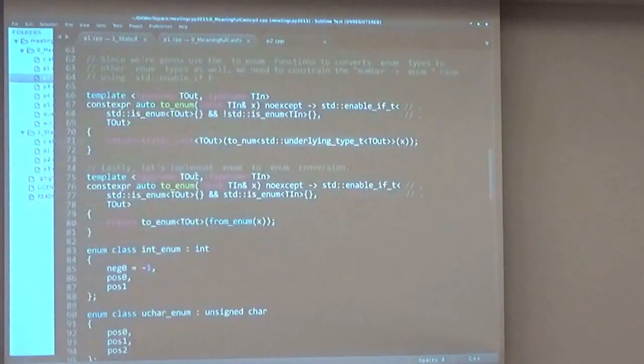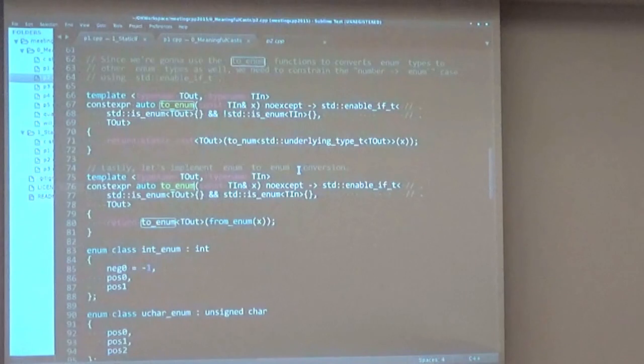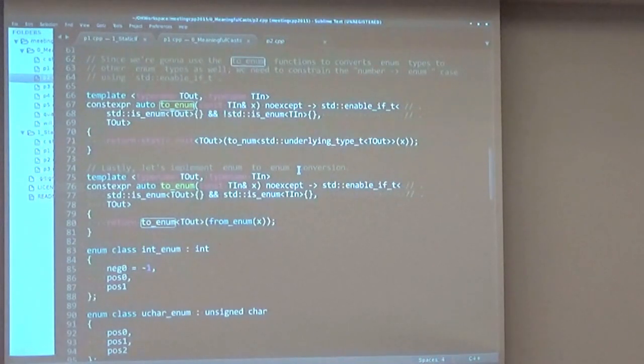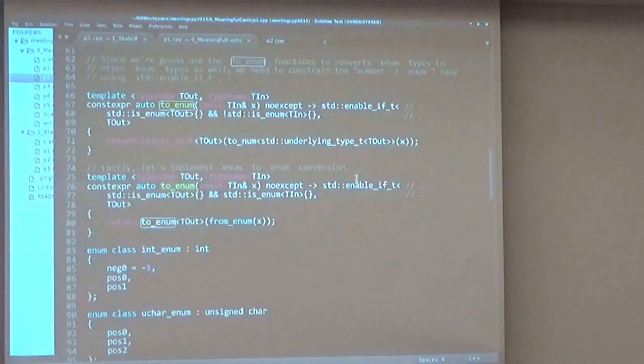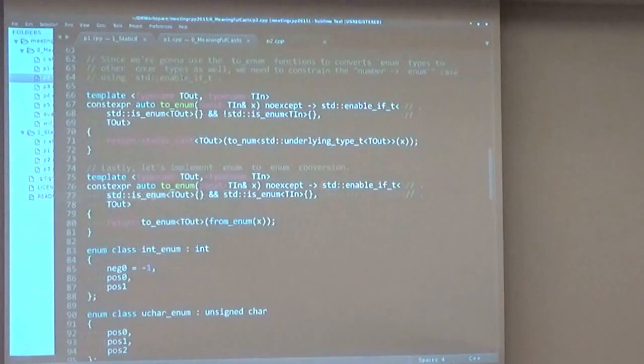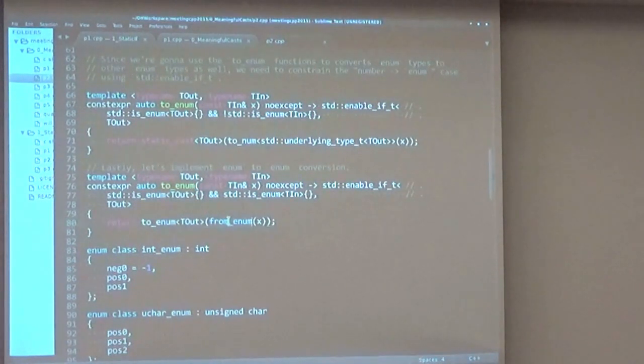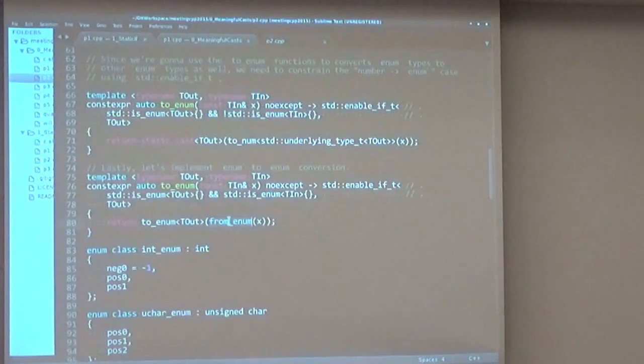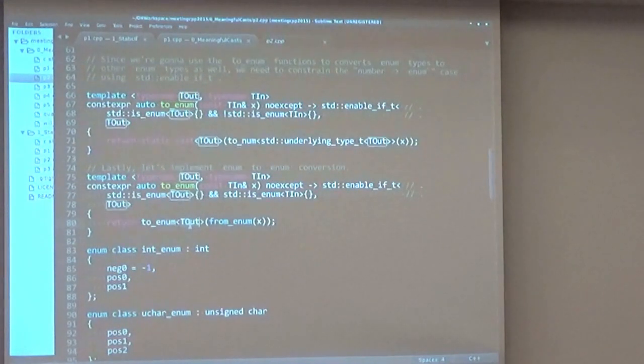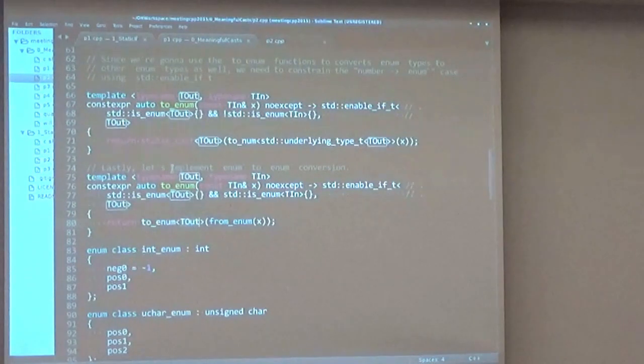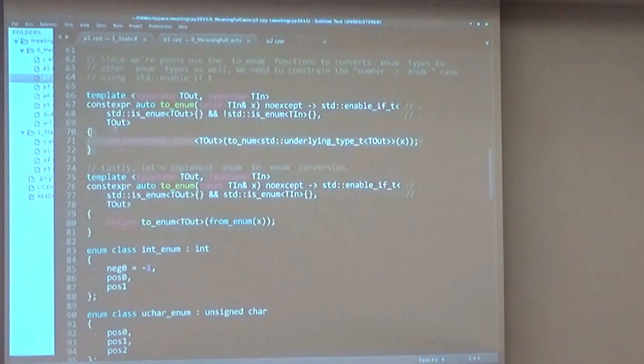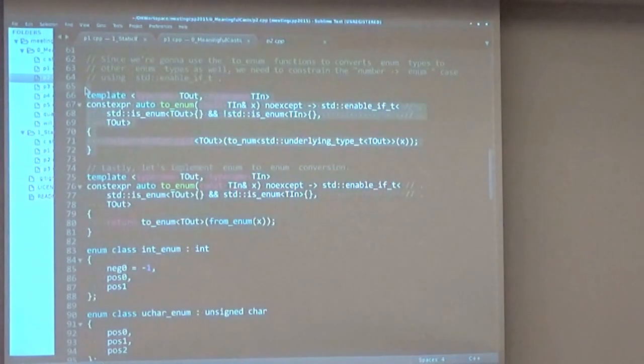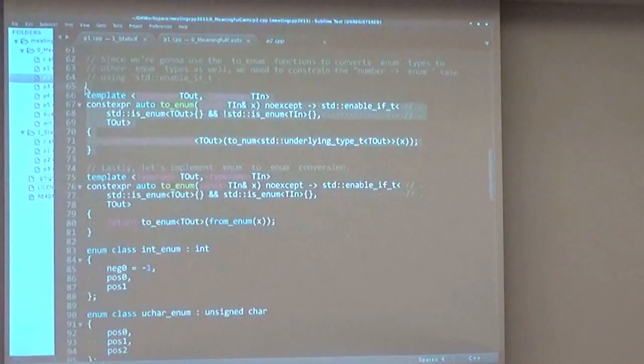The second function is to_enum, and will convert from an enum to another enum, and here what we do is check with enable_if that both of the types are enums. And if they are, we can use the from_enum that we previously defined that will convert the value to its current underlying type, and use to_enum with our output type, which will call in return this function that converts the enum to its underlying type, and then to the type we desire.